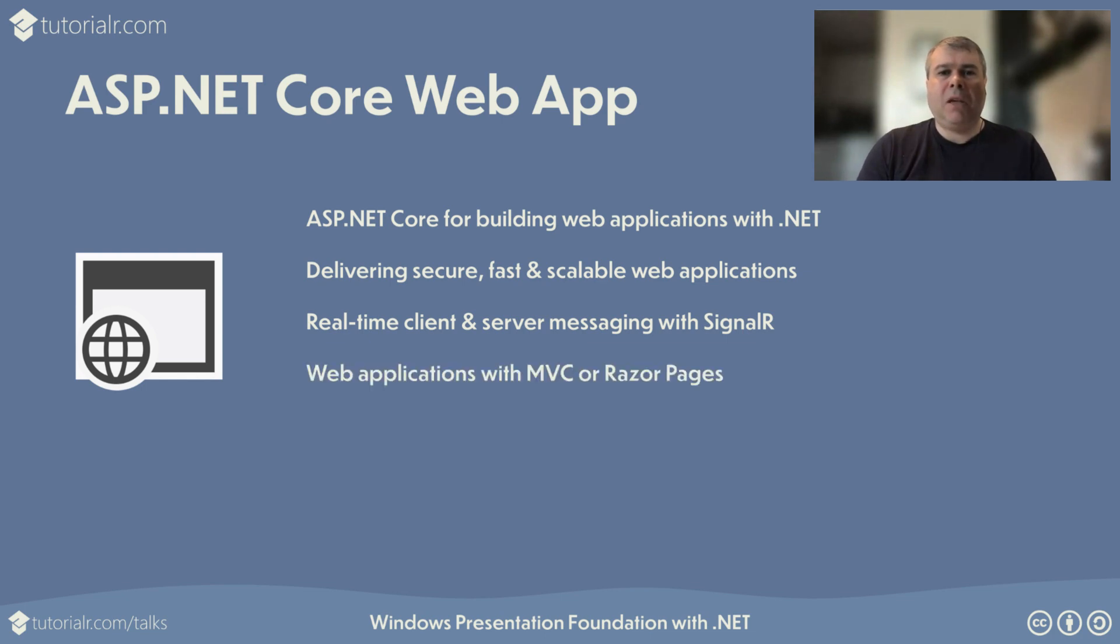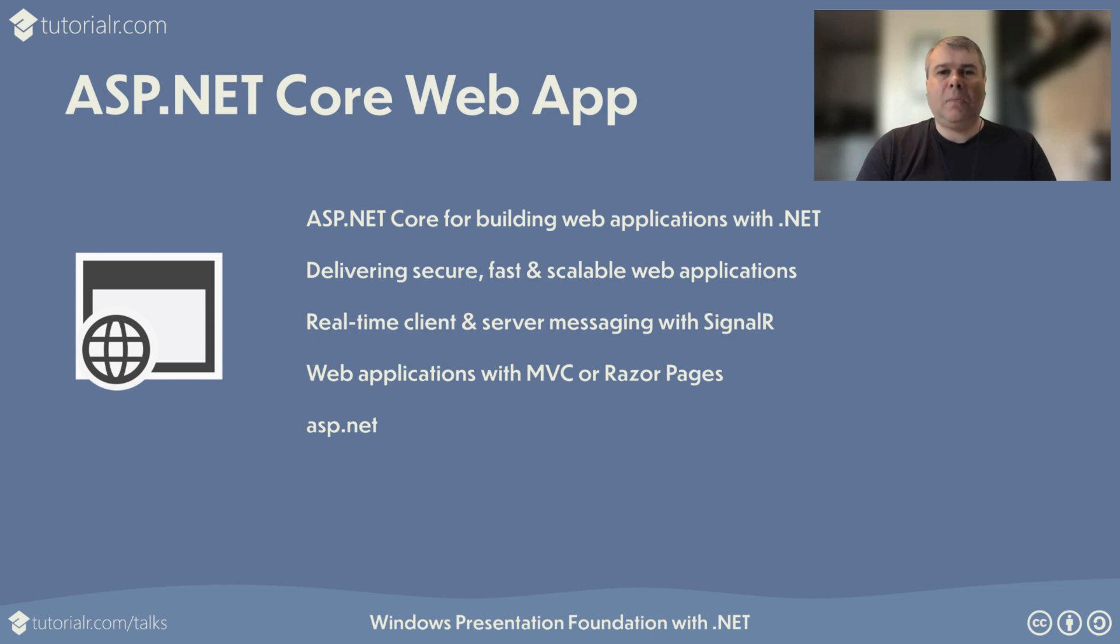ASP.NET Core applications can be Model View Controller, or MVC, with models and controllers in C Sharp, and views in Razor, or combined with Razor Pages. You can find out more about ASP.NET Core to create web applications using .NET by visiting ASP.NET.